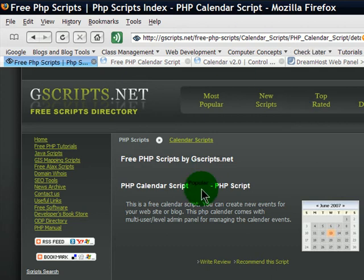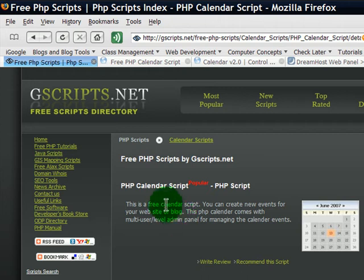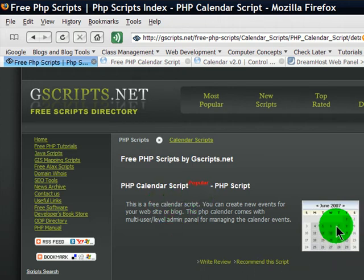I'm going to try out a PHP script I found over at gscripts.net. A bunch of free scripts here, and this one in particular is PHP Calendar Script. It's rated as popular, and I kind of like the result of having a tiny little calendar that you can stick on a home page or something like that.